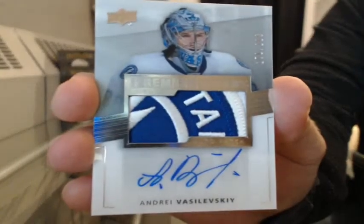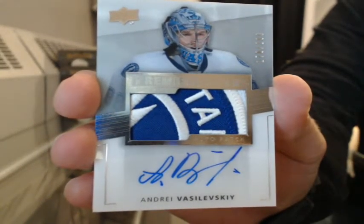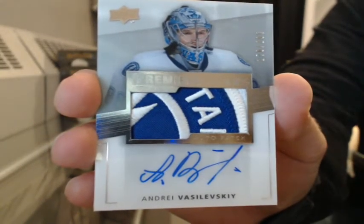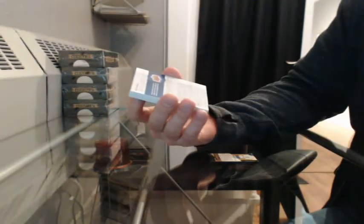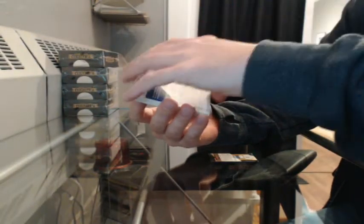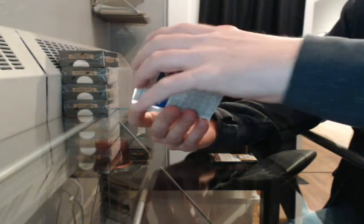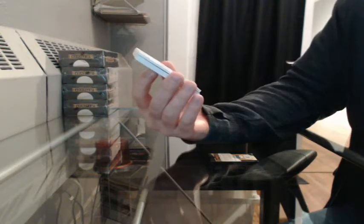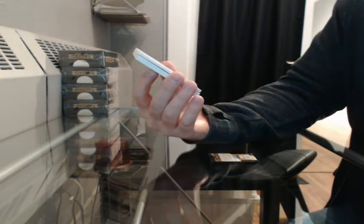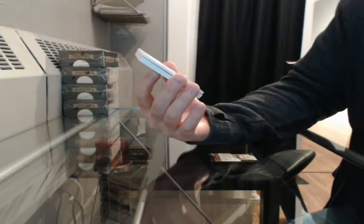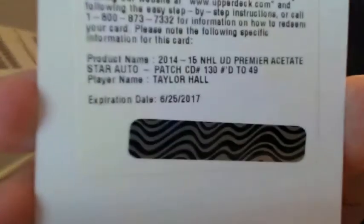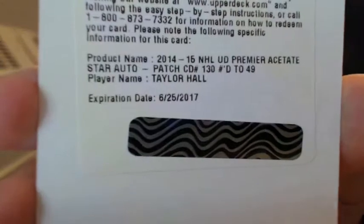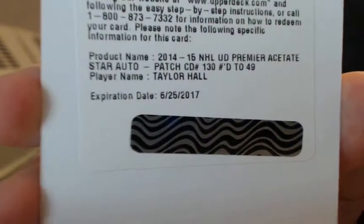Sweet patch. Redemption. Premier acetate, star auto. Star patch, Otto. Number to 49. Going to the Oilers, Taylor Hall. Go Oilers. I would like to see it. There you go, Walsh.